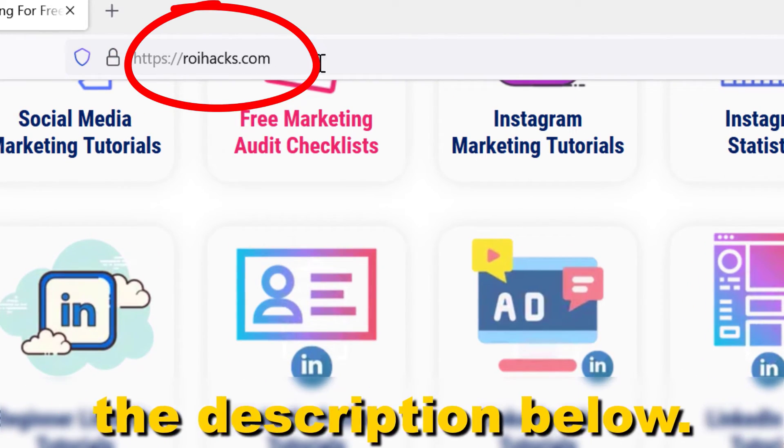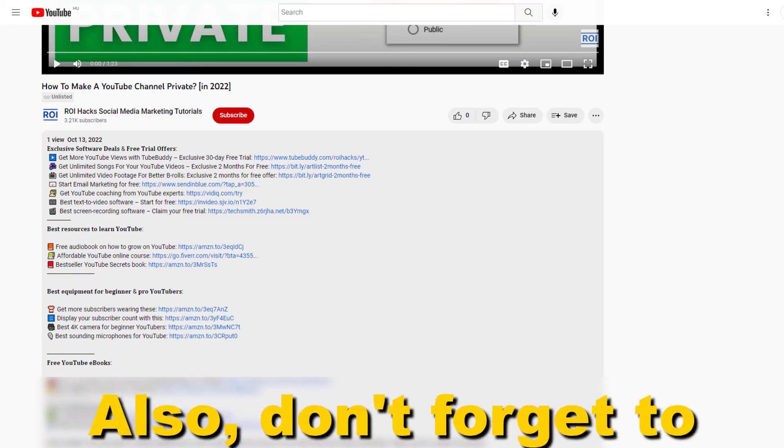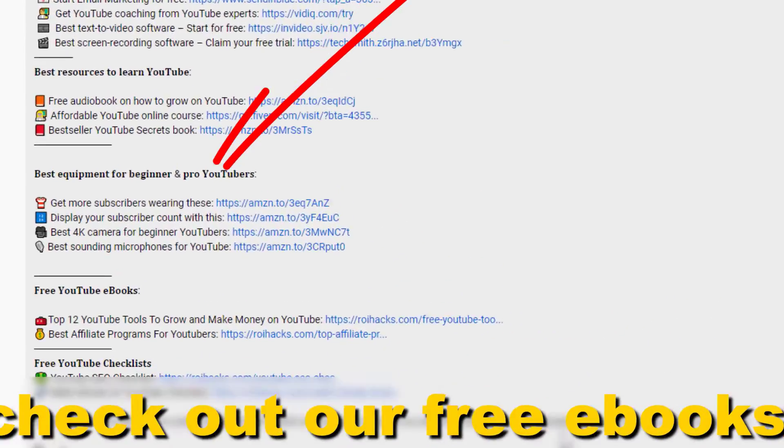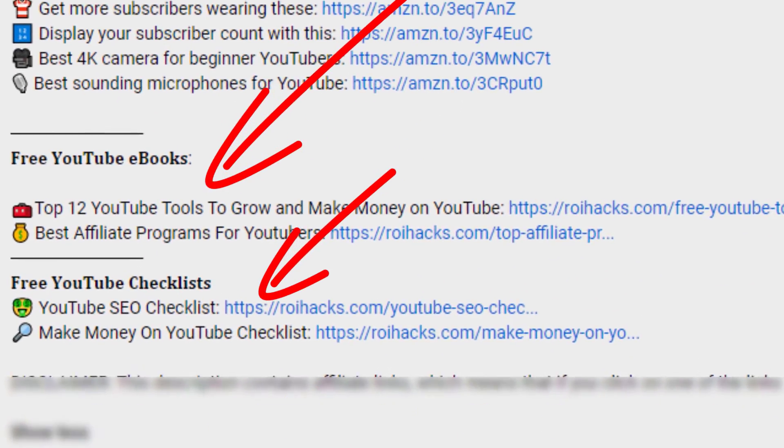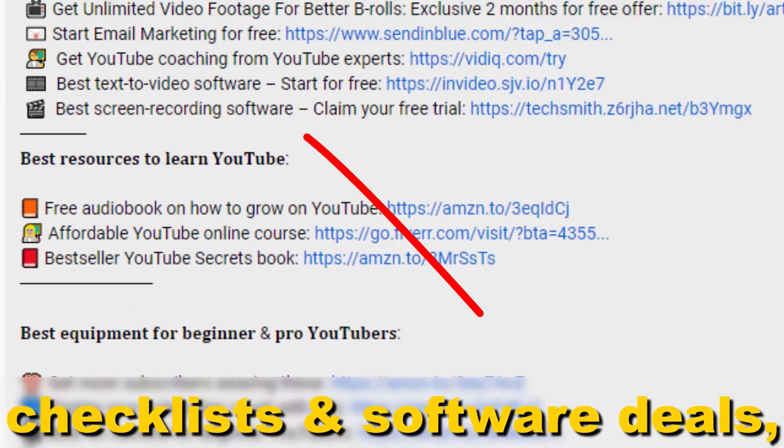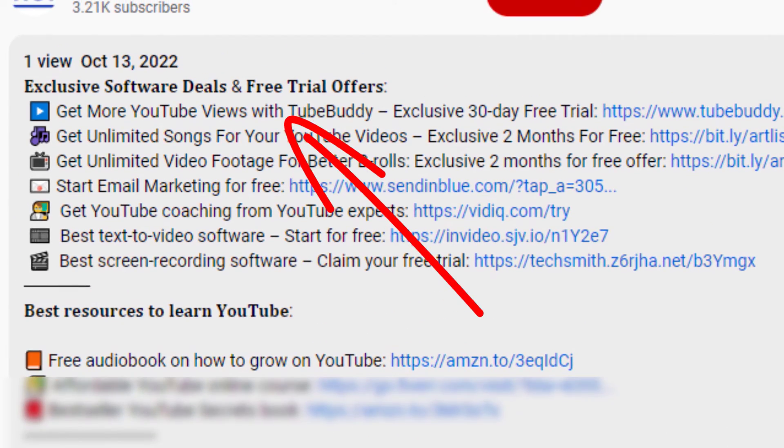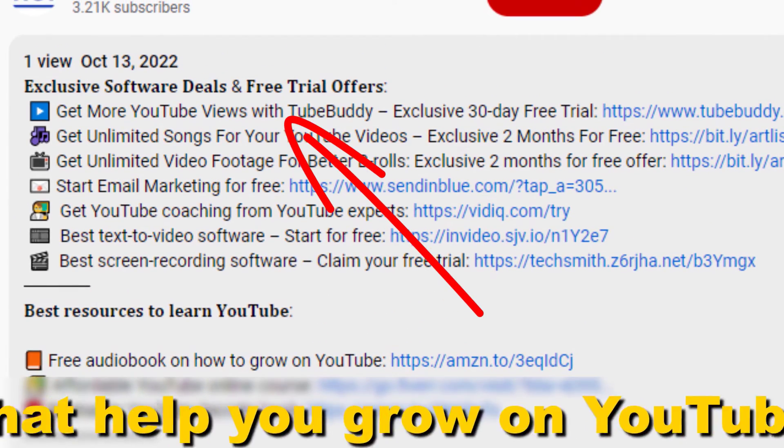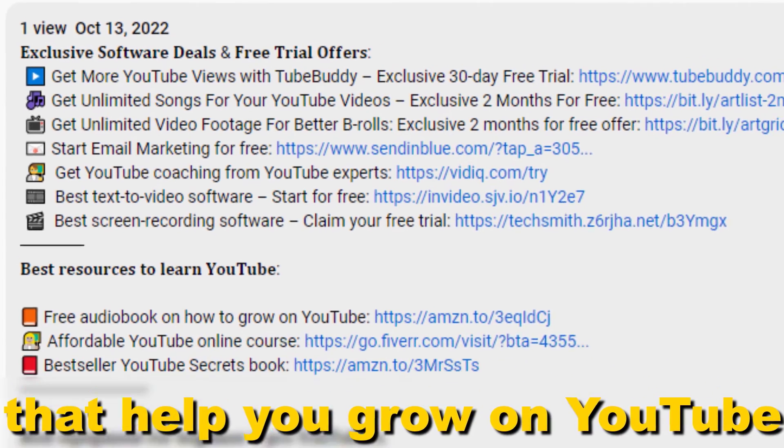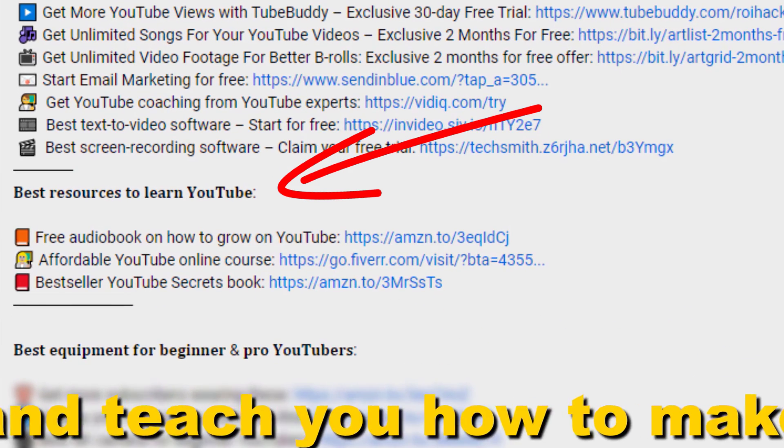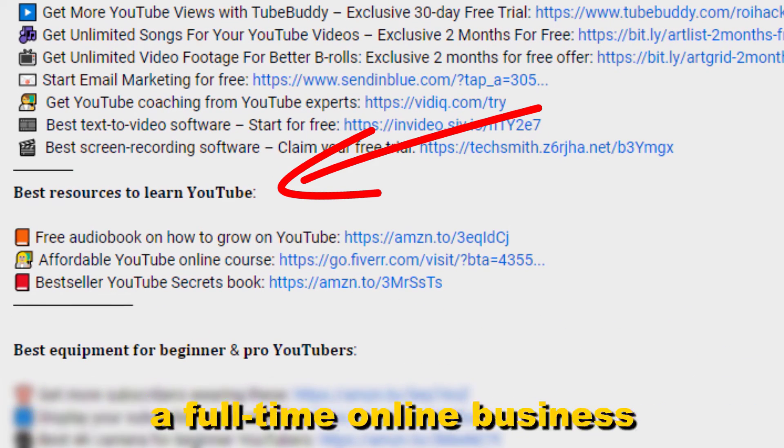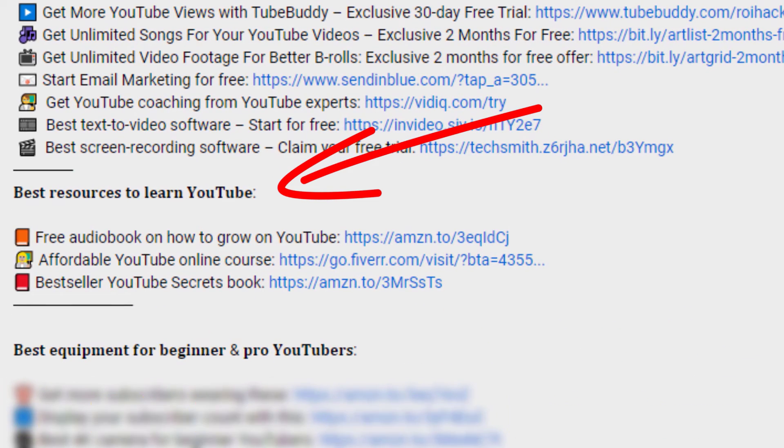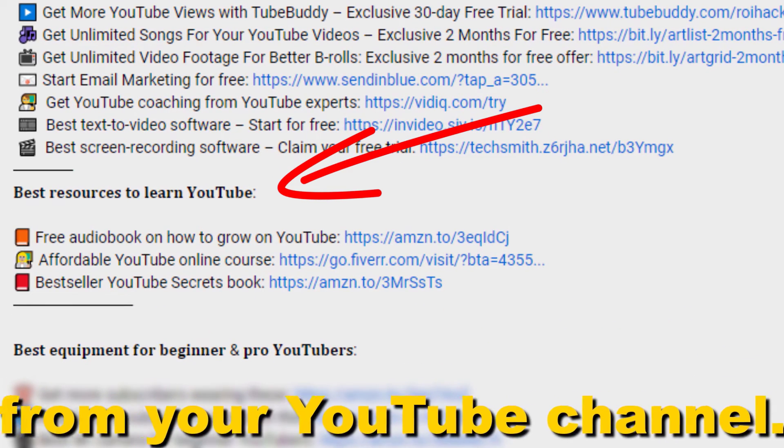Links to that in the description below. Also don't forget to check out our free ebooks, checklists, software deals, and templates that help you grow on YouTube and teach you how to make a full-time online business from your YouTube channel.